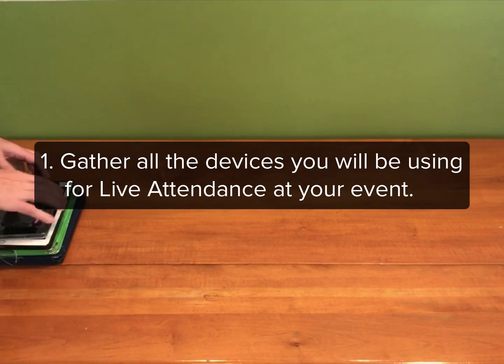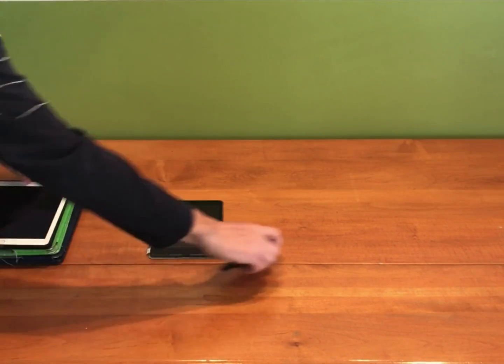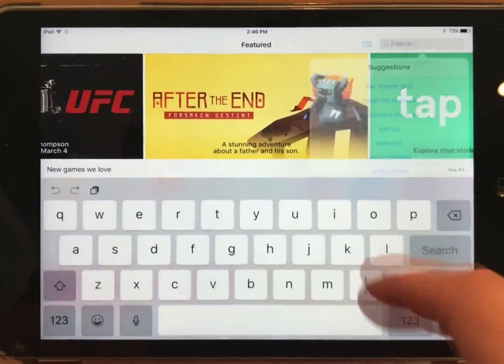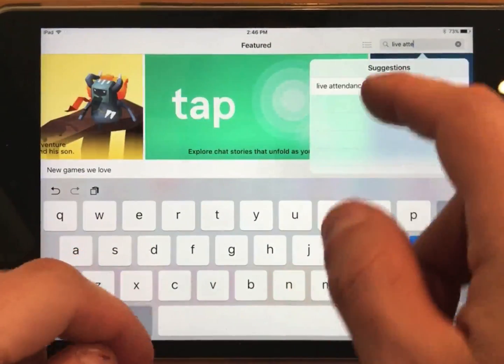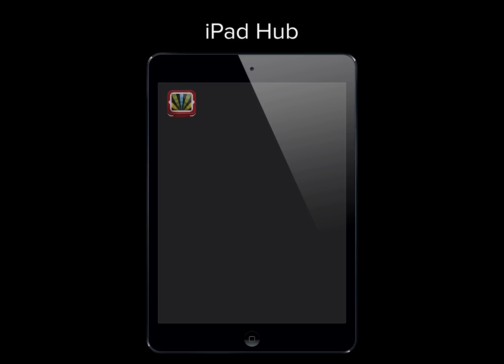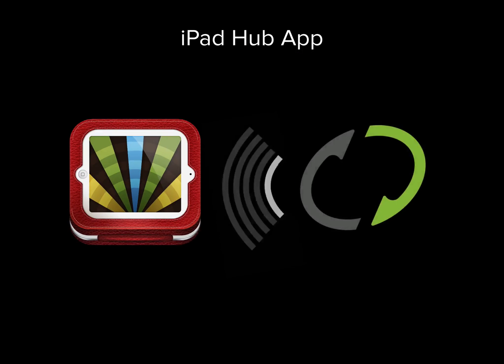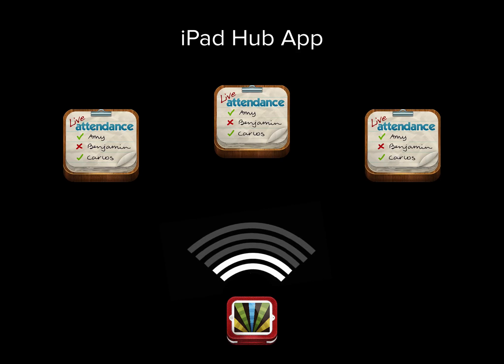First, gather together all the devices you will use for guest check-in and guest management, and make sure that the Live Attendance app is installed on them. You can do this by going to the App Store and searching for Live Attendance. Secondly, you will need to identify an iPad Hub. An iPad Hub is simply just an iPad with the Hub app installed on it. The Hub app is what downloads your Ministry Sync data and keeps it all in sync between all the other devices.